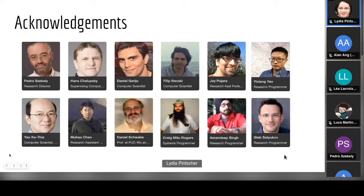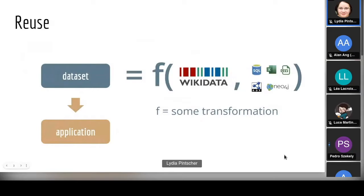Here's my take on reuse. When people say they want to reuse Wikidata, I think of some kind of function that takes Wikidata as one of the arguments and maybe some other files in all kinds of different formats. It does some kind of transformation and produces a dataset that you then use in a downstream application — question answering, analytics, whatever it is.